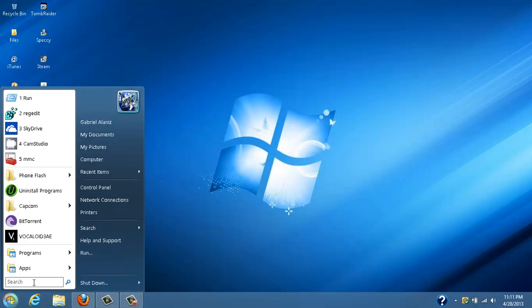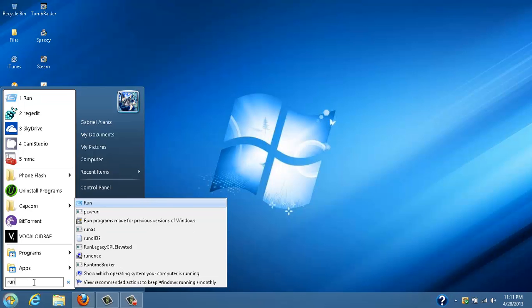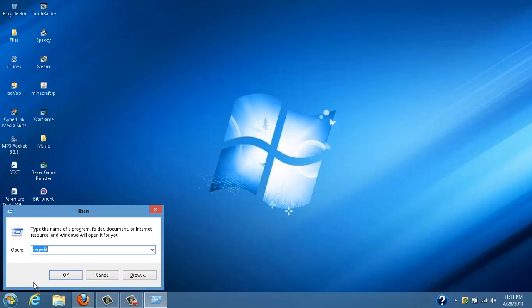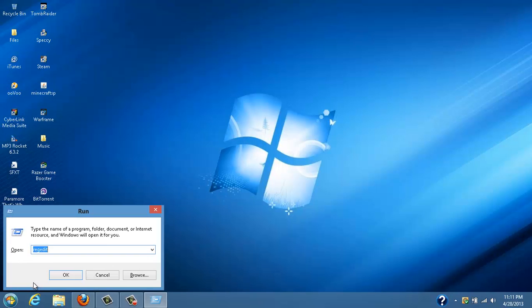So what you're going to do is go to search, you're going to type in run, hit enter, you're going to type in regedit.